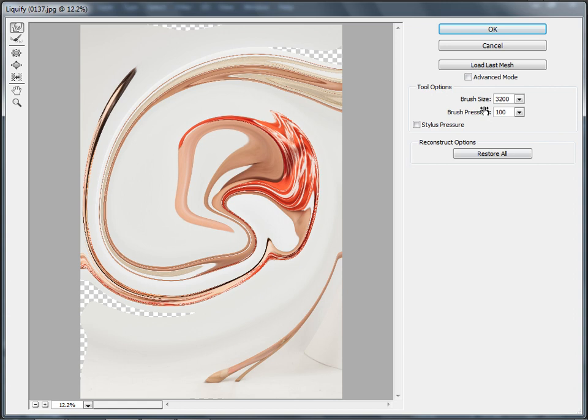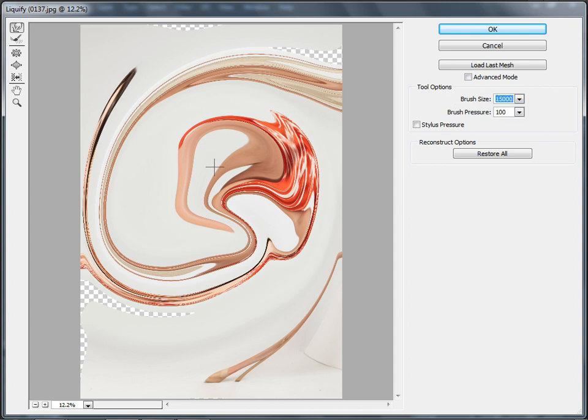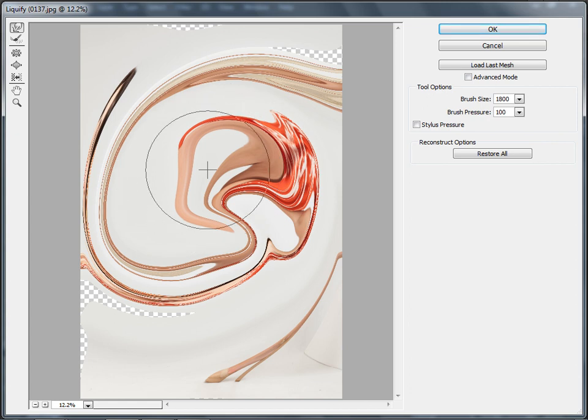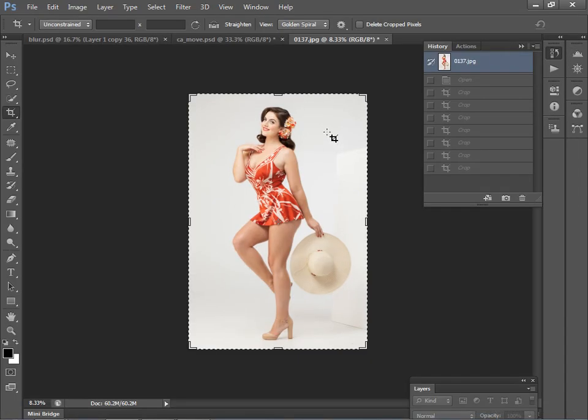I just want to show you a couple of what Adobe call JDIs, which stands for Just Do It. And these are small changes or tweaks that have been inspired by user suggestions. One of which is the brush size option here, which can now be set all the way up to 15,000 pixels. And also we have the option to use the left and right bracket keys to interactively resize our brush much more quickly.